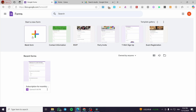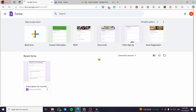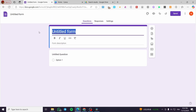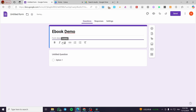You can choose a template or create one from blank — I'm going to create one from scratch. We are going to name it, for example, 'Ebook Demo', and set it as bold. For the form description, we are going to set up a description of that ebook, for example: 'This is a test ebook for you.'